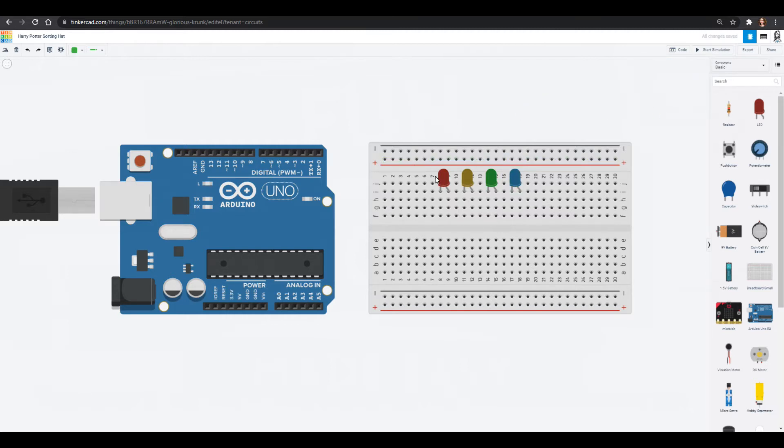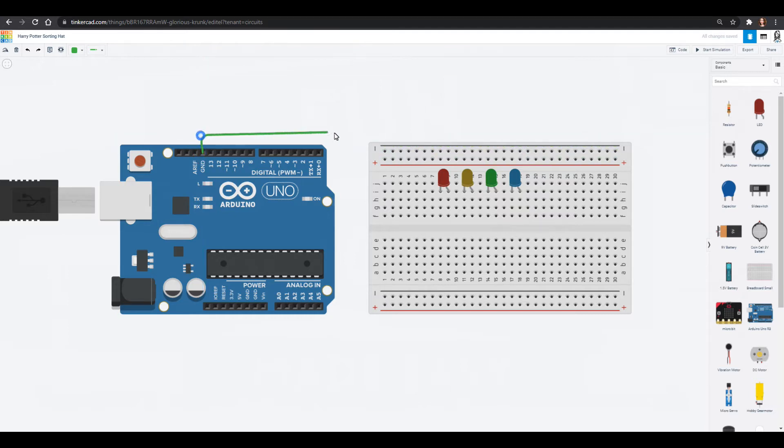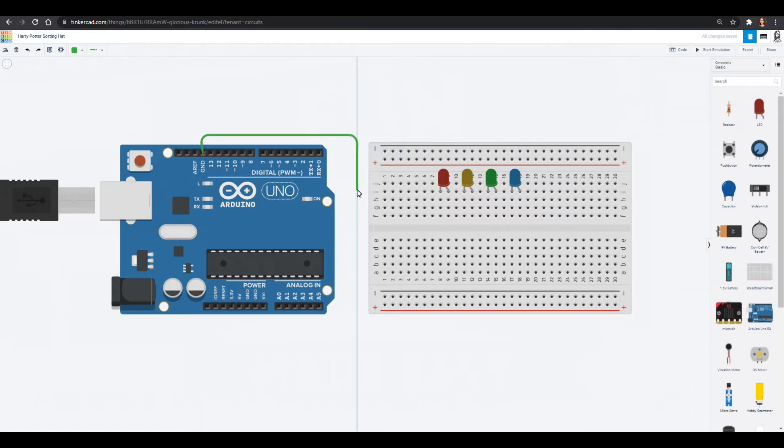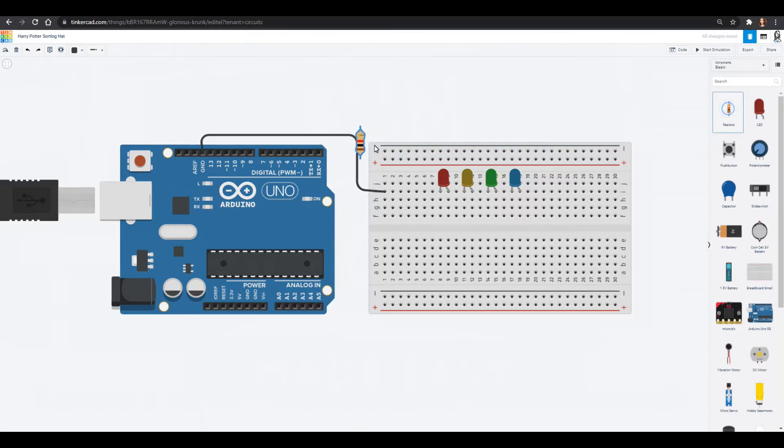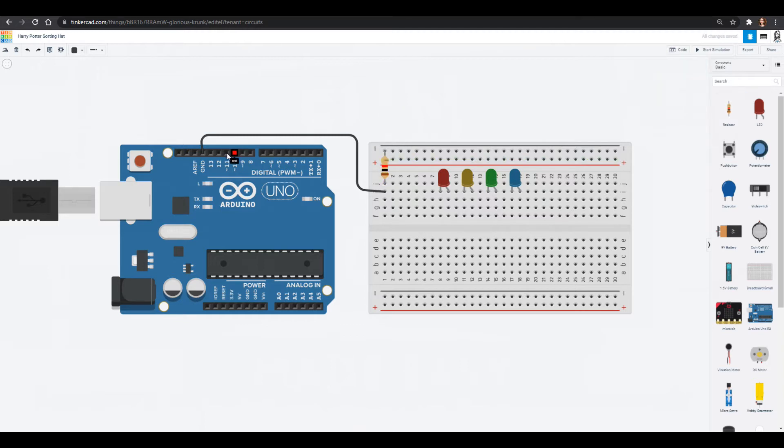We want these all to go into ground and we want them to go through a resistor. One clever way we can do that is we can actually bring our ground out from the Arduino and into our breadboard, and before we wire it into this rail that we're going to wire all these LEDs into, we could add a resistor in.